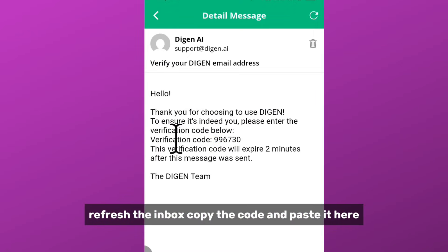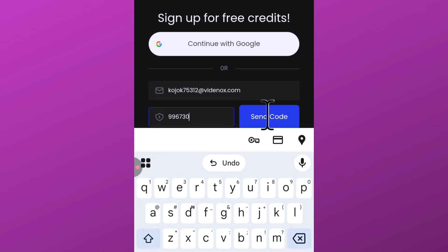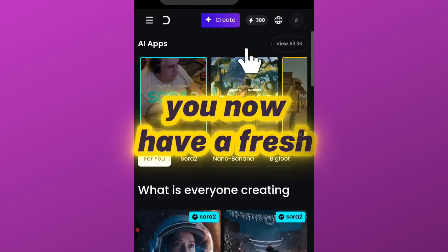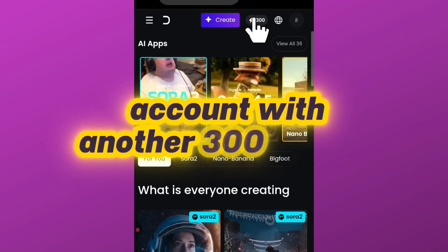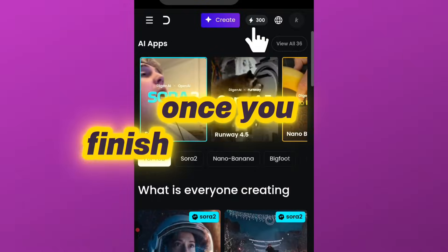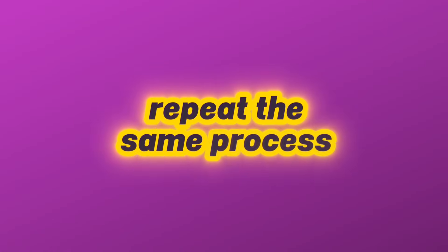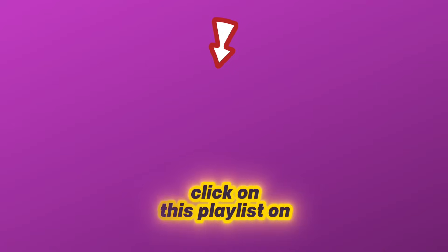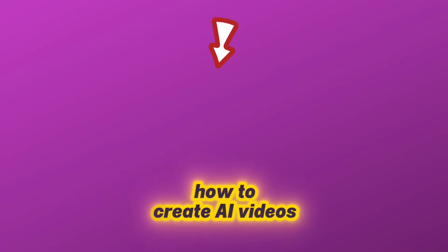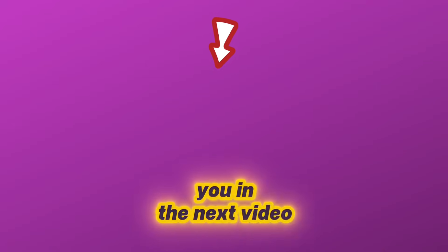Copy the code and paste it here and complete the sign up. Boom, you now have a fresh account with another 300 credits. Once you finish these credits, repeat the same process. That is how you generate videos unlimitedly. Click on this playlist on your screen to watch more videos on how to create AI videos. Drop a comment below. See you in the next video.